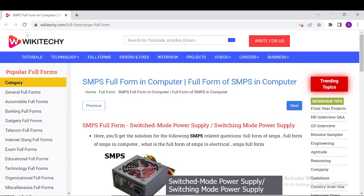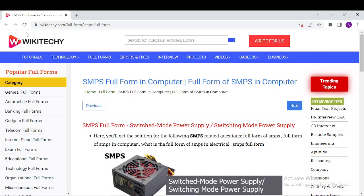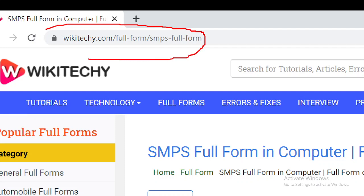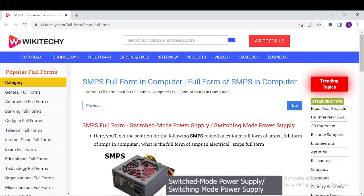Welcome to wikideki.com. Today's topic is SMPS — what is the full form of SMPS and how does it work in computers? If you want to read about SMPS, navigate to wikideki.com/full-form/SMPS-full-form. Open your browser and go to that URL and you'll have this webpage where you can read a lot about SMPS.